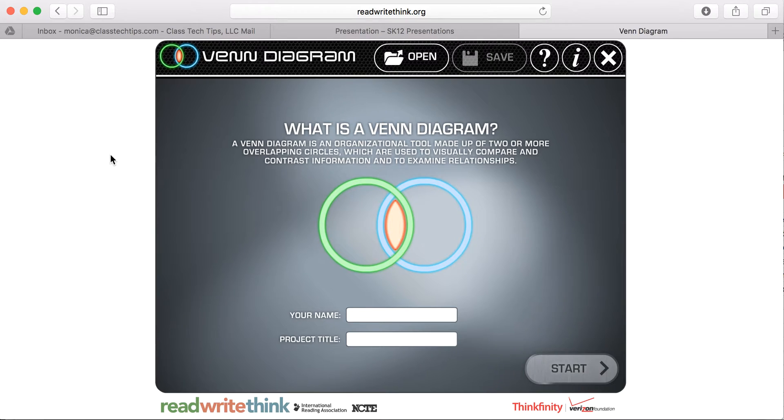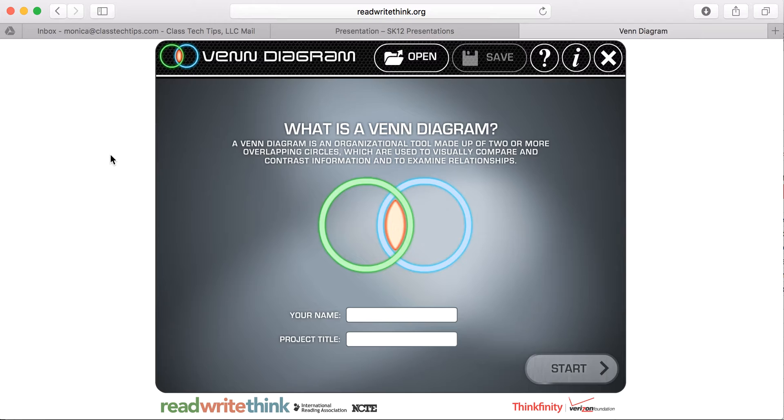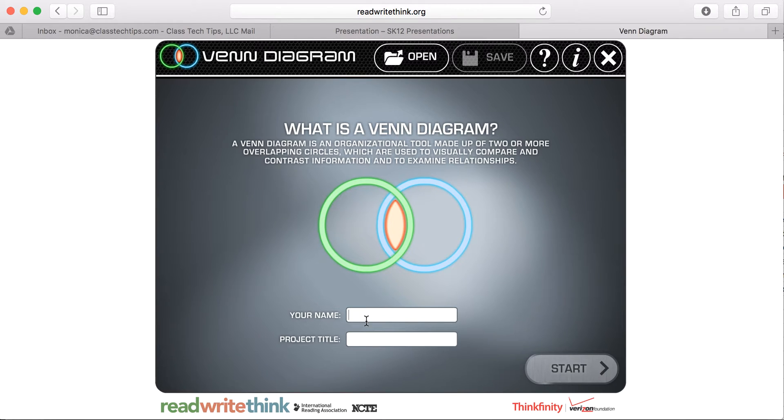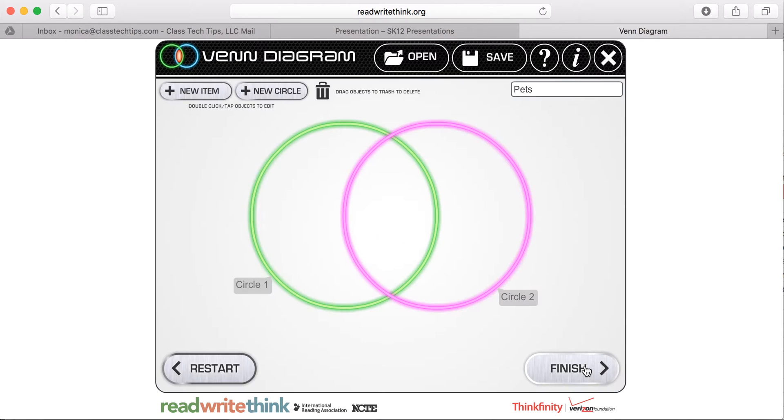As you see here, this is really friendly for both tablets using web browsers, Chromebooks using web browsers, and interactive whiteboards. A Venn Diagram is just a graphic organizer that helps students compare two or more items, depending on how many circles they have overlapping. So I'm going to go here and put in my name and my project title. And you'll see here that I have my Venn Diagram ready to go.